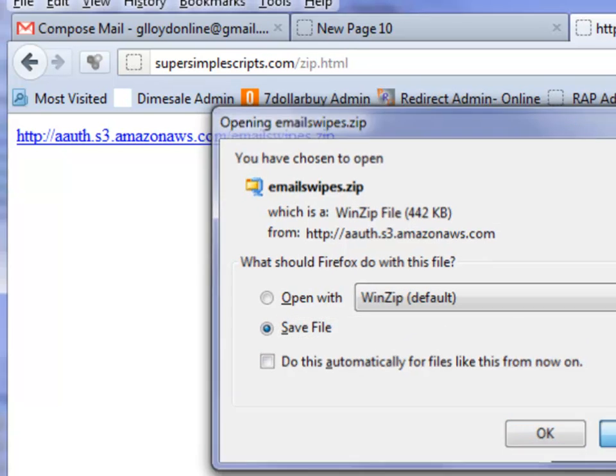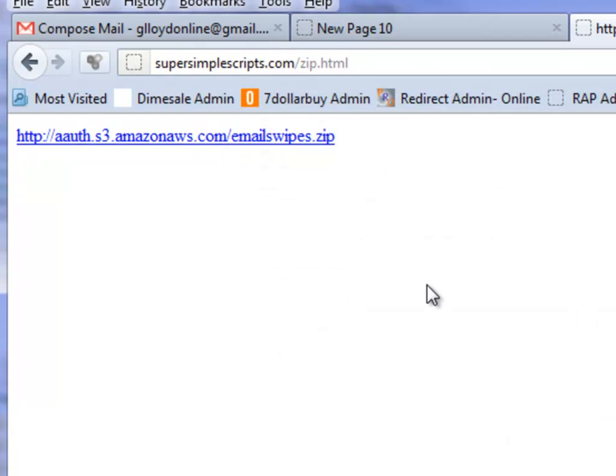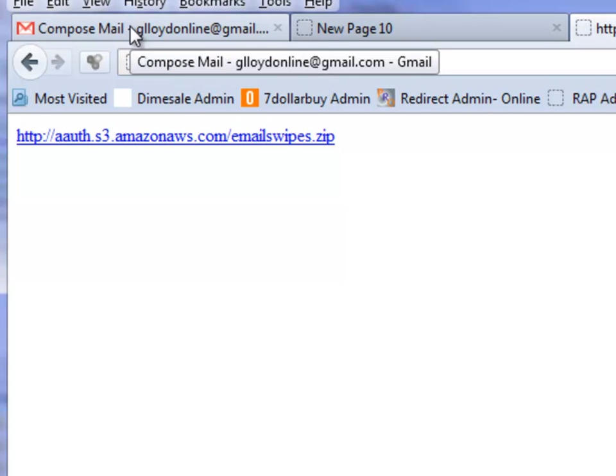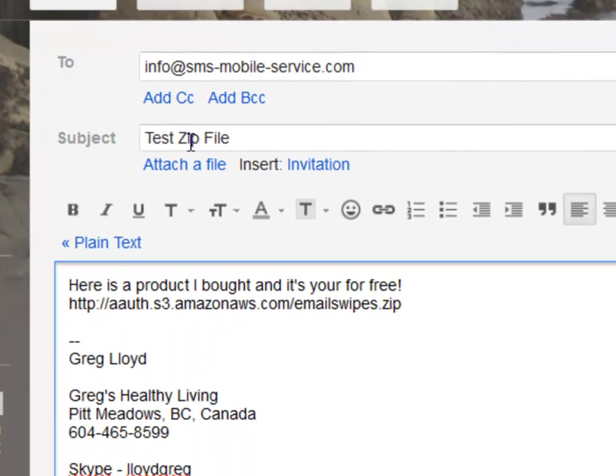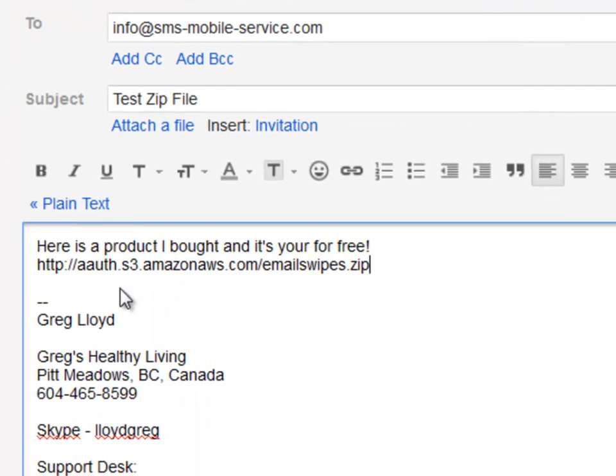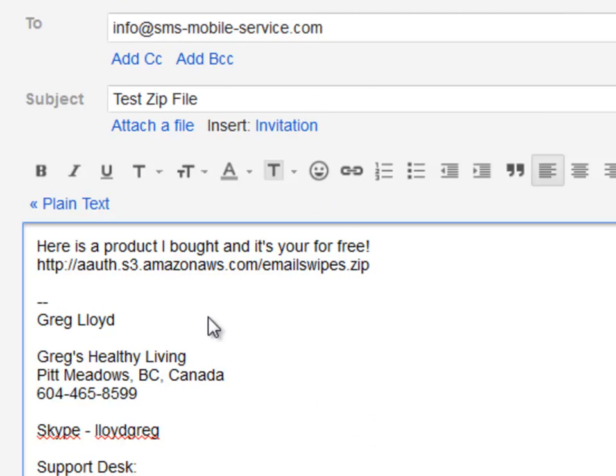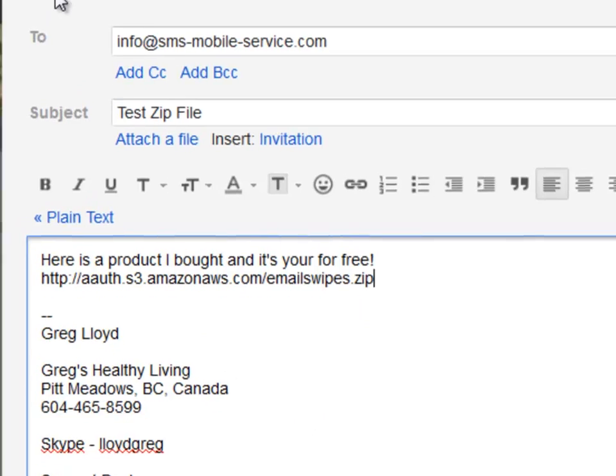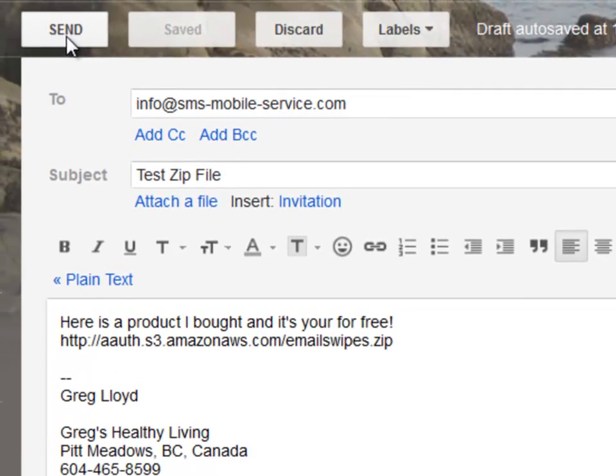Now I'm going to show you something real cool. You know how I told you that people share your links via email? Well, watch this. I'm going to go to my email account. I have an email all set up. It's going to go to my info at SMS Mobile Service. And there's the link, the hyperlink to my Amazon zip file. Now watch this. I'm going to go ahead and send this.